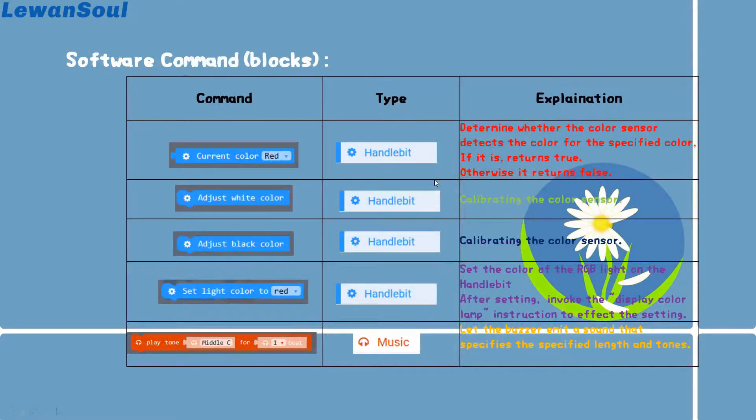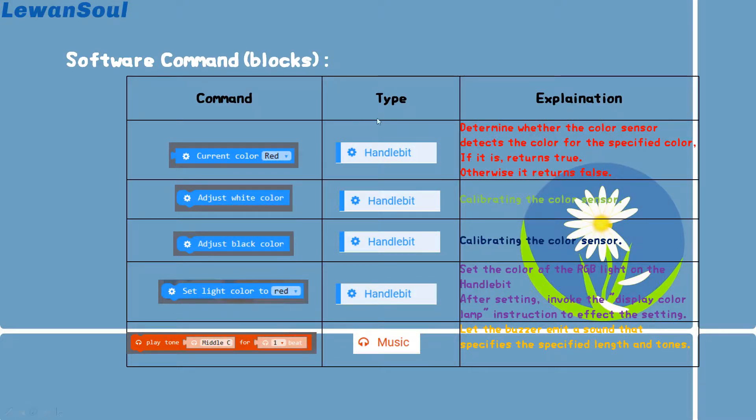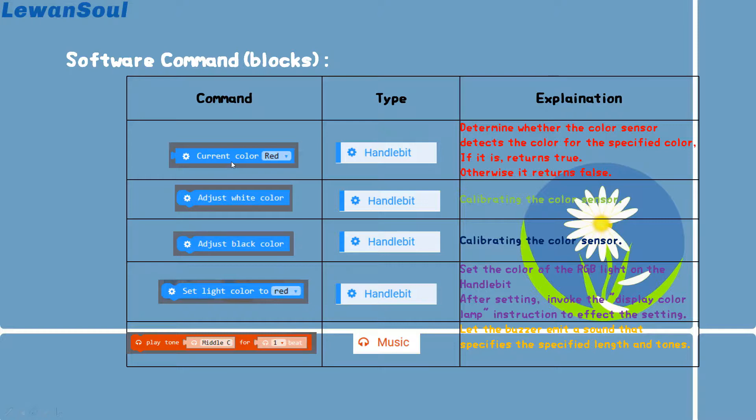This table shows the software command for this gameplay. You can find all these commands under the type choices. And here are the explanations for each command or each block. If you cannot really understand what's the meaning of the block, you can check the explanations right here.